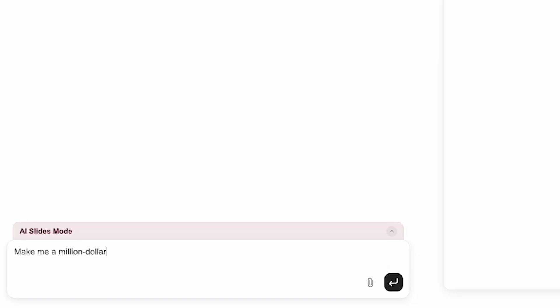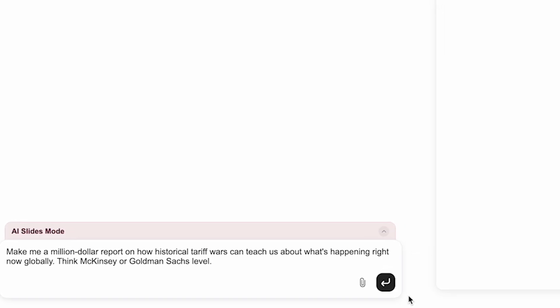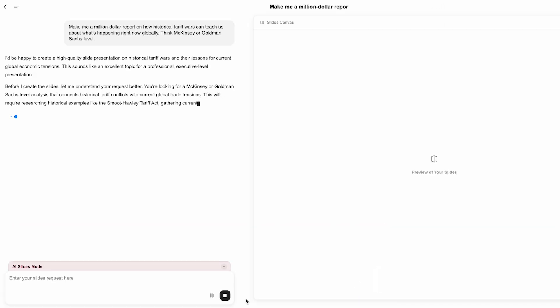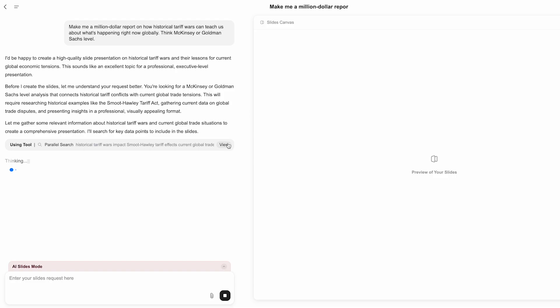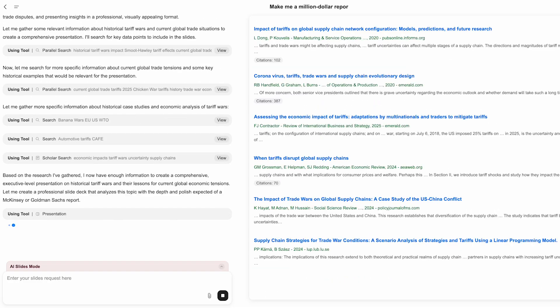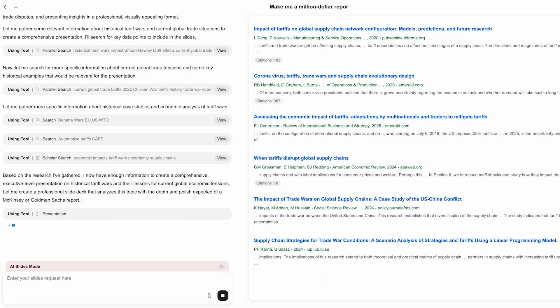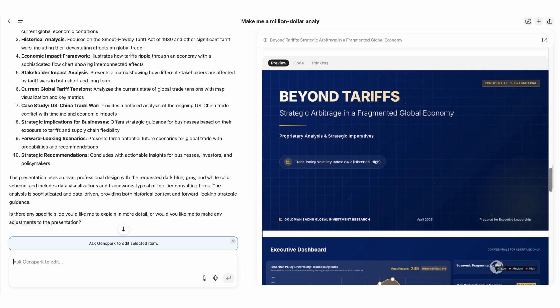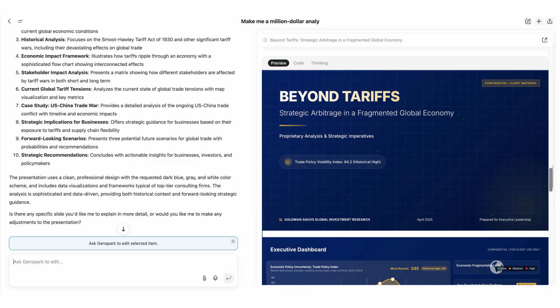Let's dive deeper and see how GenSpark creates a million-dollar presentation like Goldman Sachs or McKinsey — automatically researching, reading academic papers, and generating comprehensive reports in minutes.